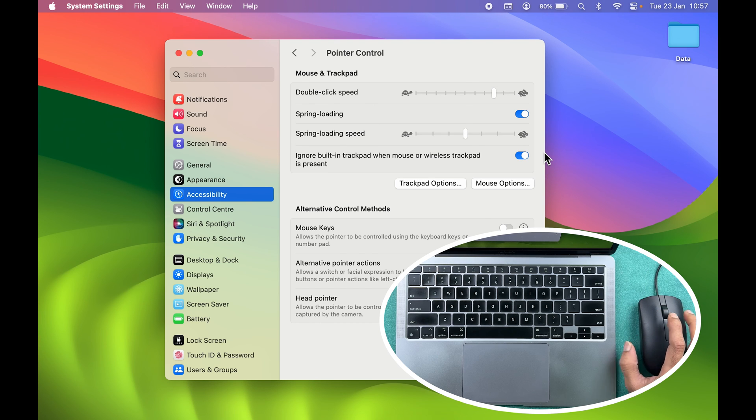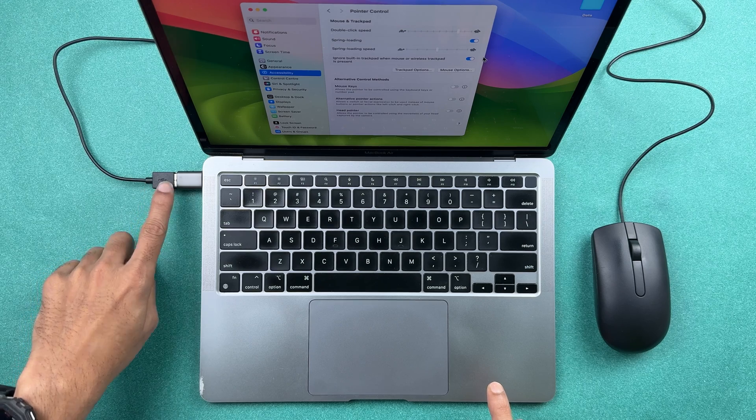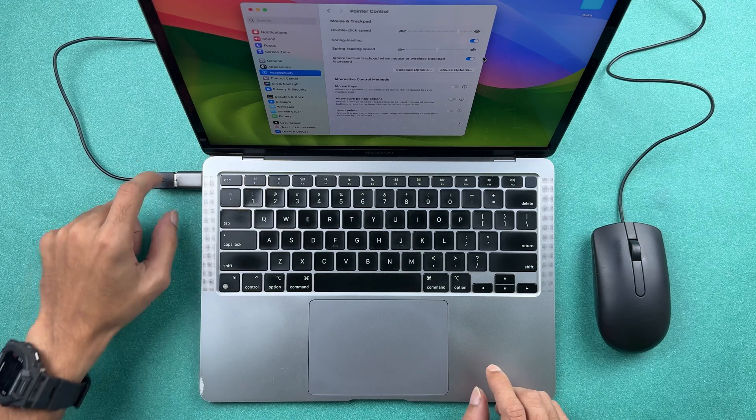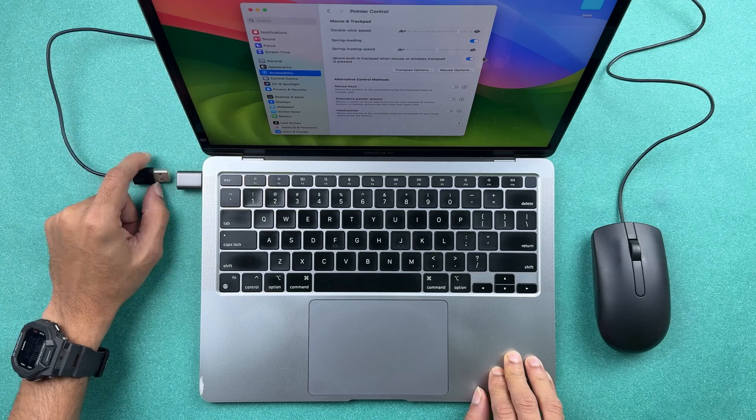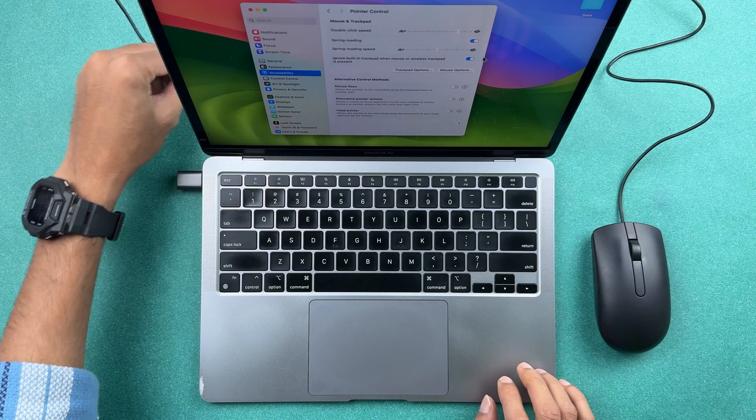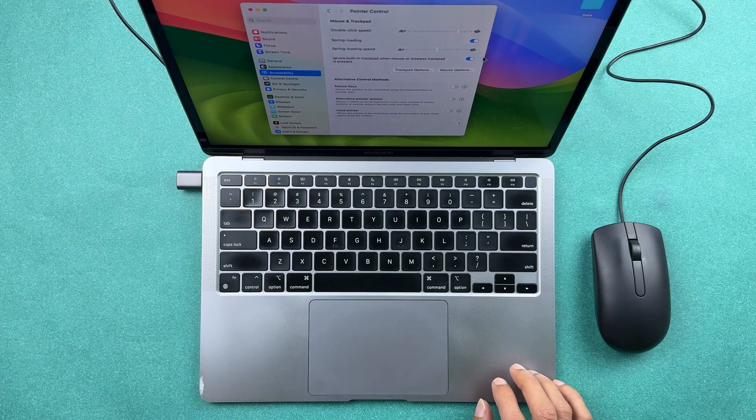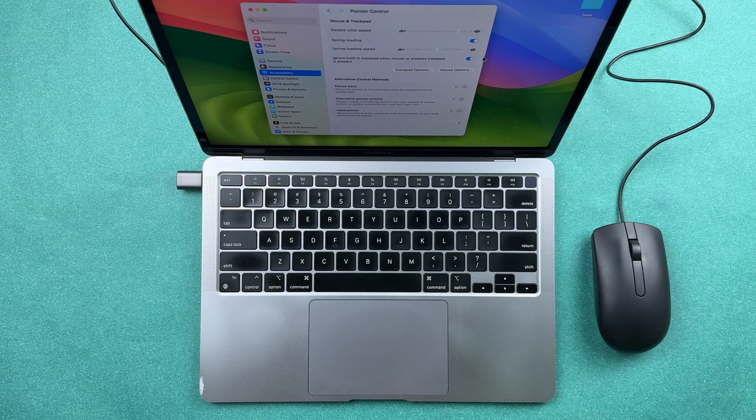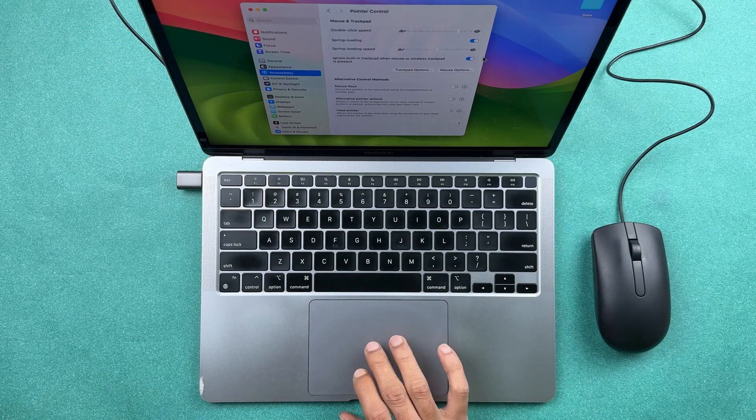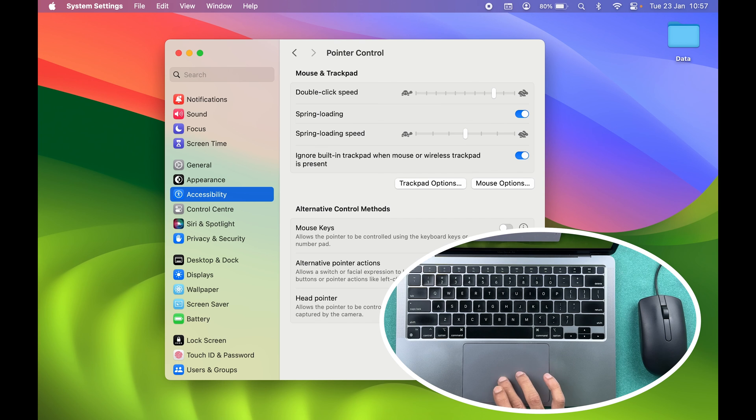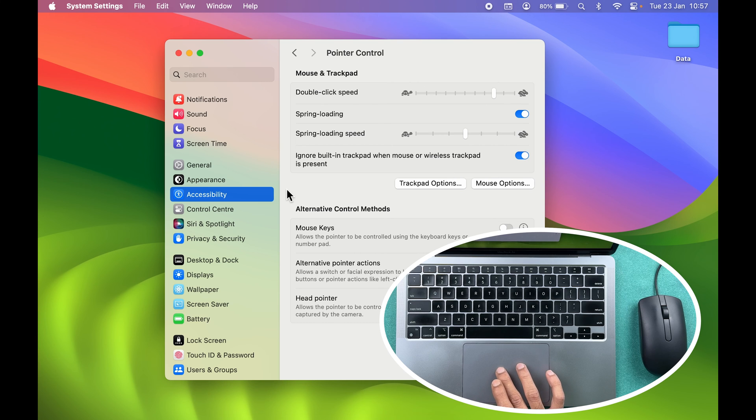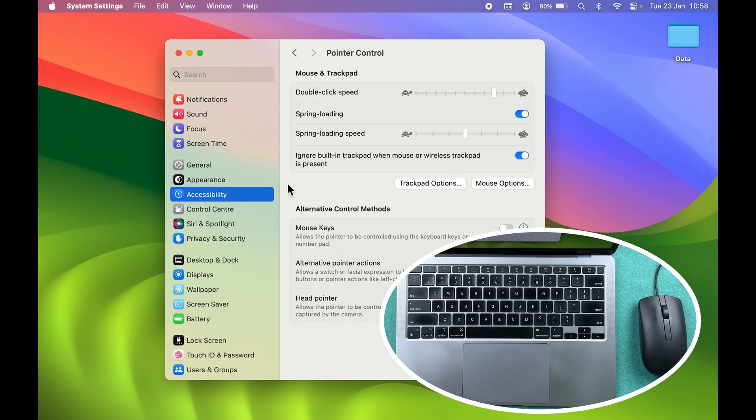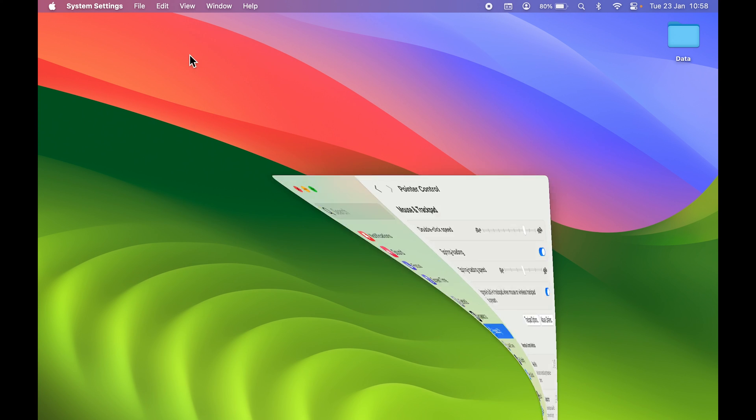You can keep this toggle on even if you are not using an external mouse. I am going to remove this mouse for now. After disconnecting the external mouse or the Bluetooth mouse, the trackpad will be activated automatically. So this toggle you can keep on always, and whenever you're trying to use any Bluetooth mouse or wired mouse, automatically after connecting that particular mouse, the trackpad will be disabled.